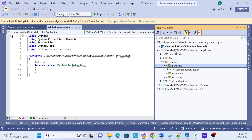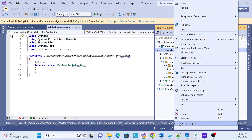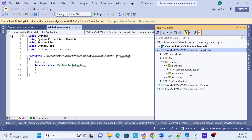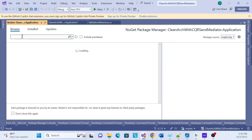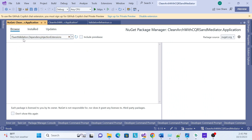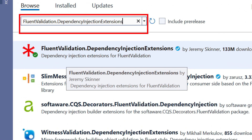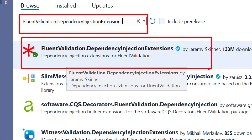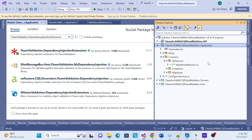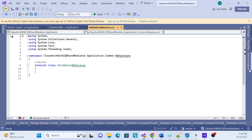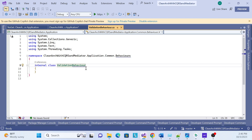One more thing we have to check in our application layer — go to Manage Packages and check if the FluentValidation dependency has already been added or not. If that package exists, it's fine. If it is not there, then you have to install it. That is just a prerequisite for this Fluent API validation.